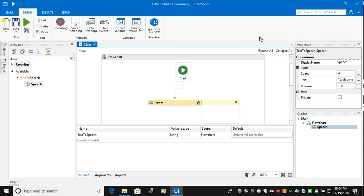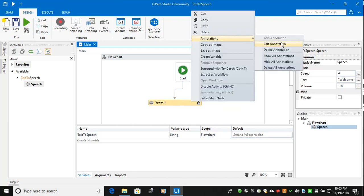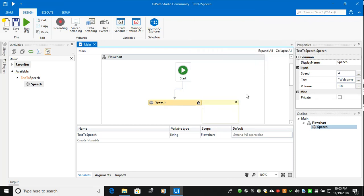Actually, suppose you want to add the details you are adding. It is just like best practices. You have to add annotation. The annotation is nothing, so this is speed parameter for text to speech. So what you've done in this activity, you can add the description. Probably this will help the project to understand better.